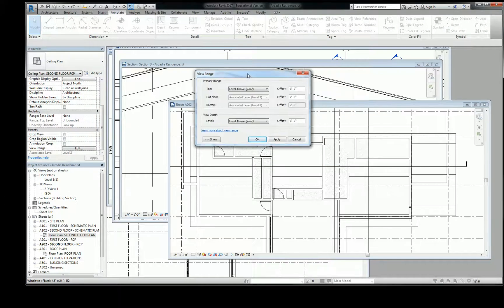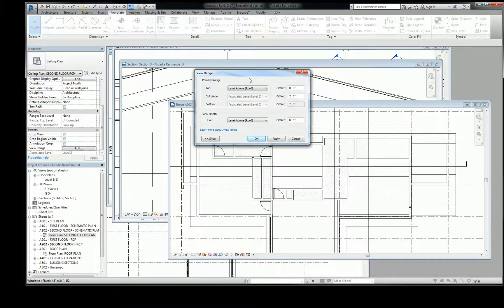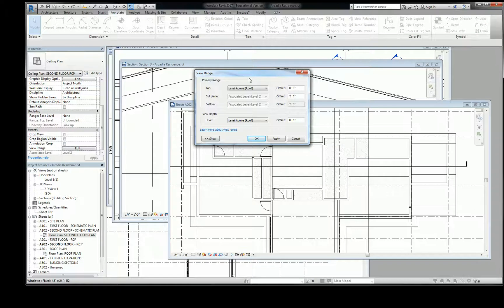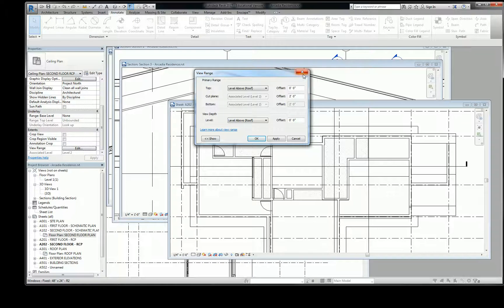I want you to understand what the view depth and the top is. The way that view depth works is basically it has an elevation, and anything that crosses that elevation is what's shown. That's a very important distinction.